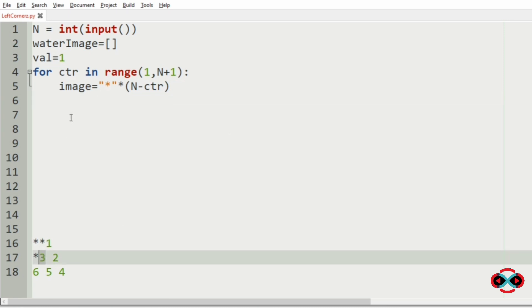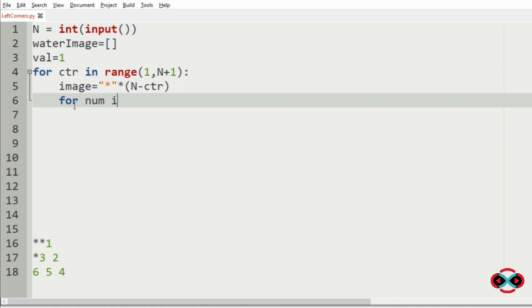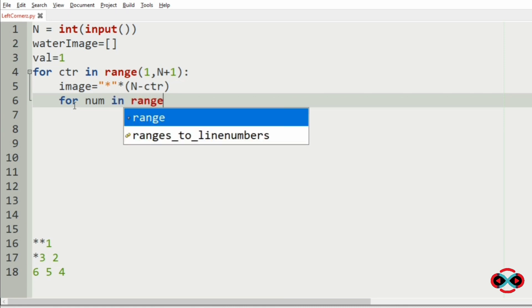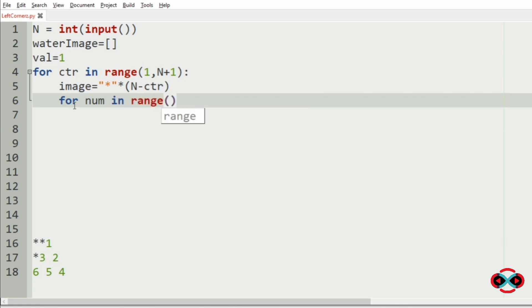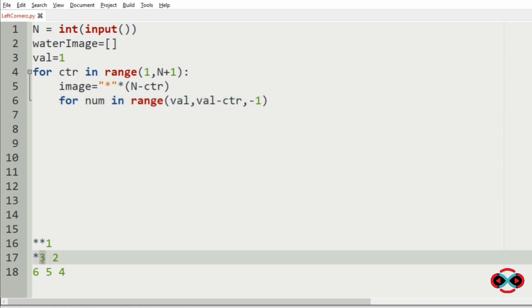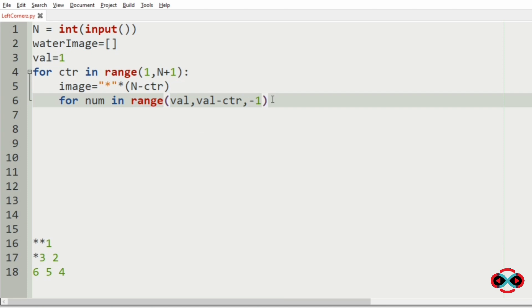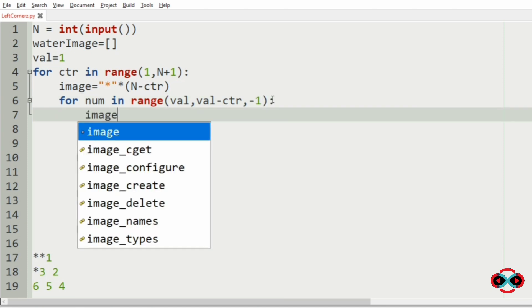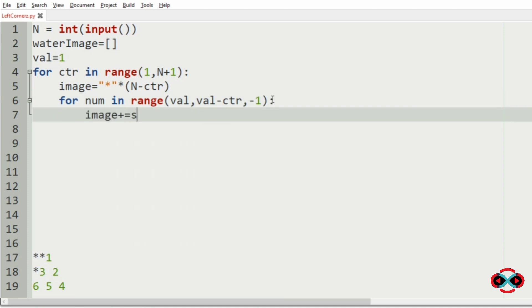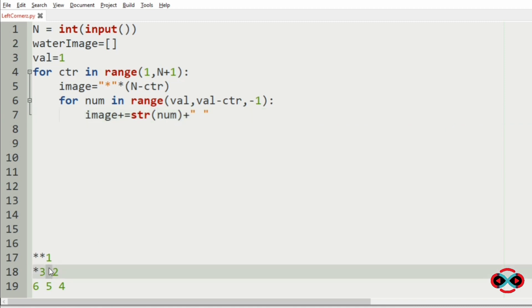Now we will run the for loop for concatenating the number. For num in range val, val minus counter, comma minus 1, that is in reverse order. So now we will concatenate the num with the image by converting it to string and we will include a space as per our pattern.